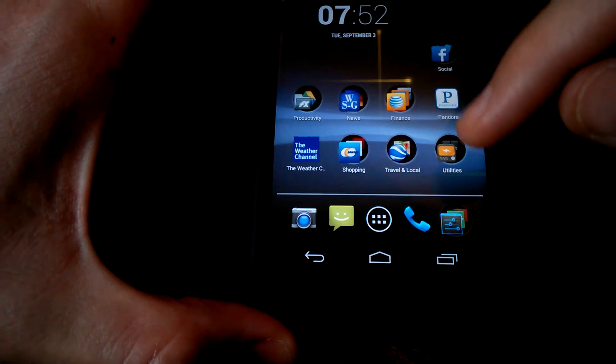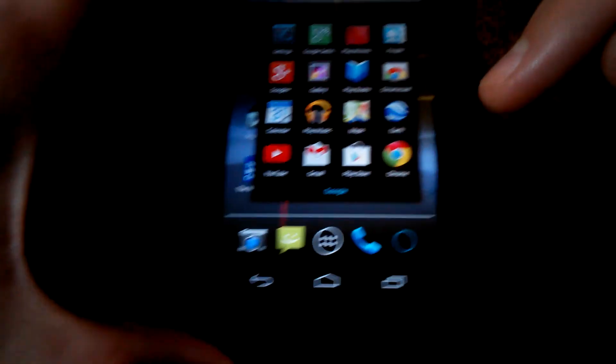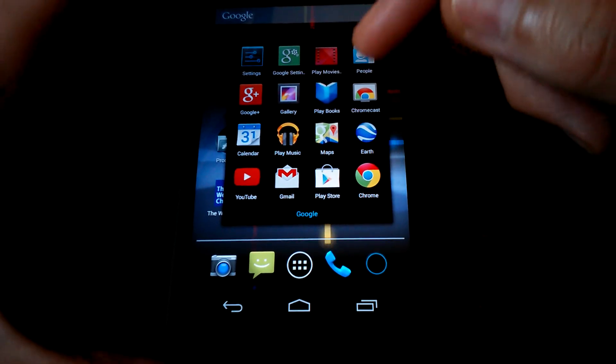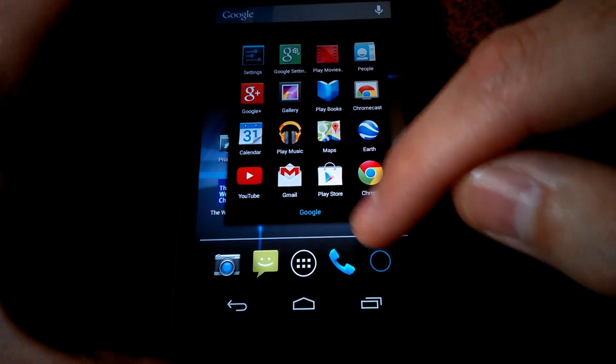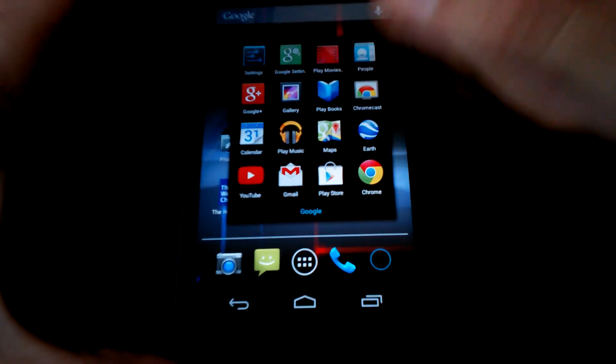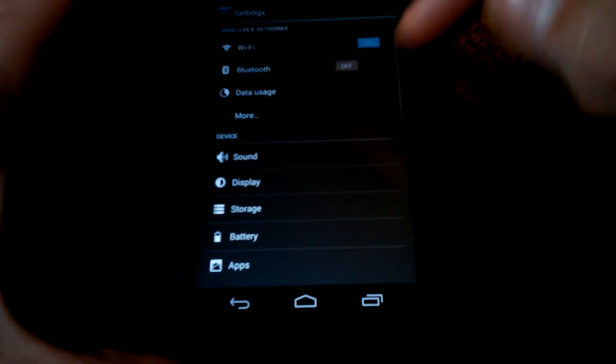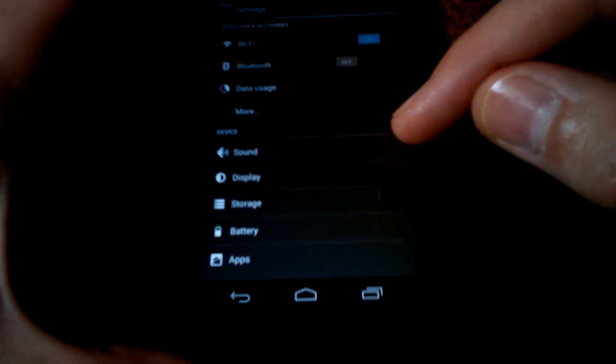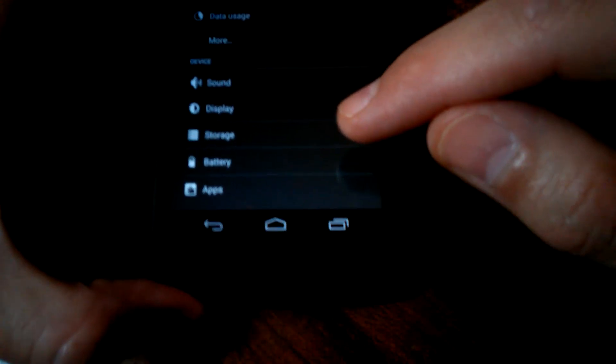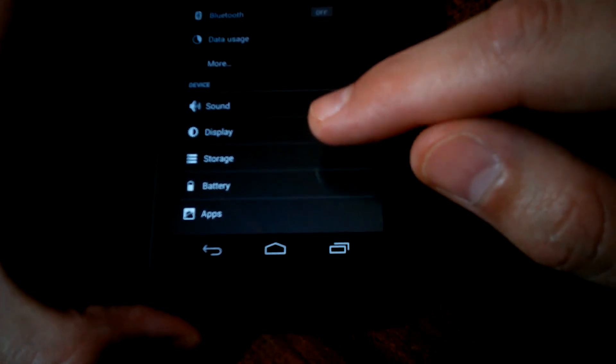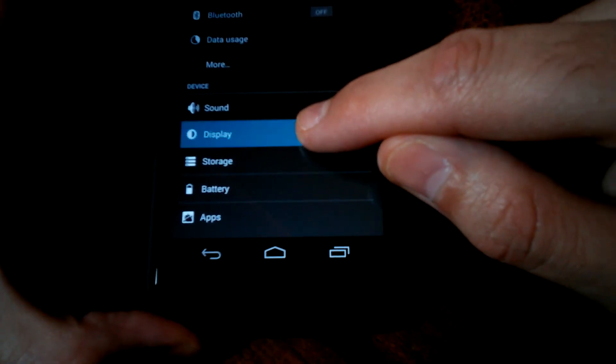So once you get in the phone here, just go to settings. And then you want to go down to display.